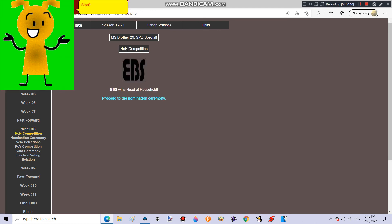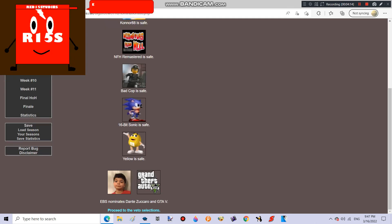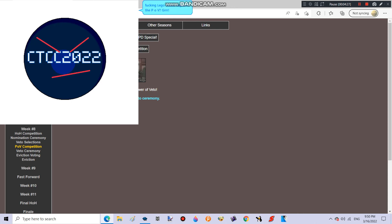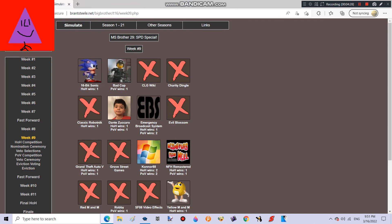He... What? EBS won the HOH! EBS nominates Dante Zaccaro and GTA V! Oh no! Dante is nominated again! Are you serious? That fucking Lego Movie Cop won the POV! Well, time to end!